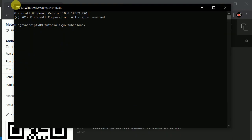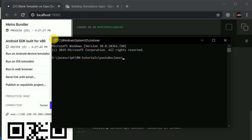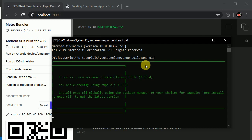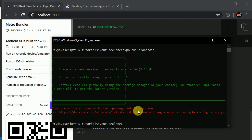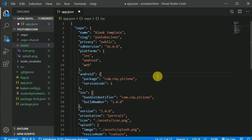Open another terminal in that same directory, right-click, type 'expo build:android' and hit enter. If you are running this command for the very first time, this will ask you to sign up in your Expo account. Your project must have an Android package set in app.json — maybe I haven't saved my app. Let's save this app.json — I forgot to save.